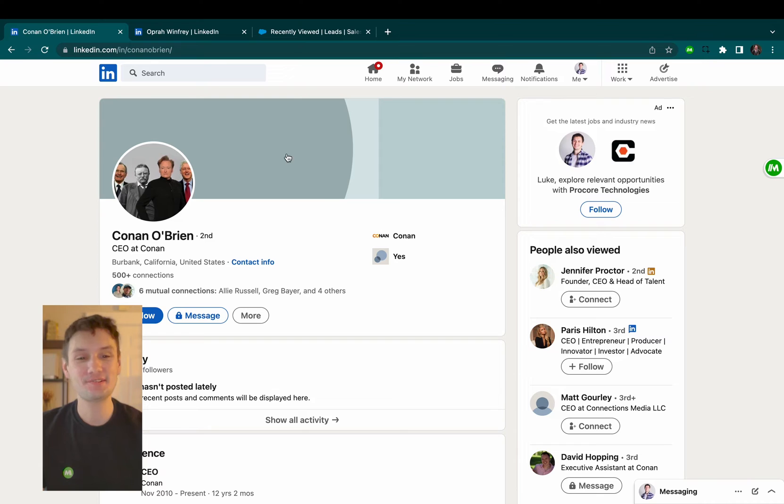Now, the way we're going to do this is using a free Chrome extension called Magical. Here's how it works.